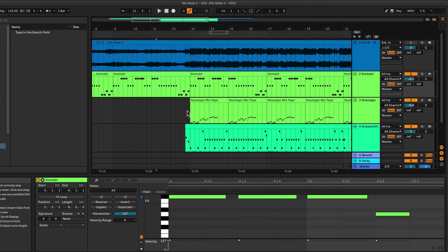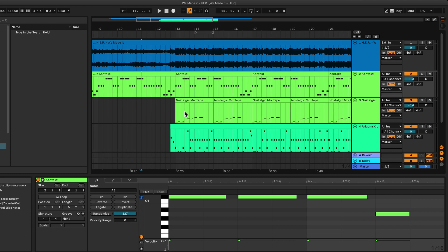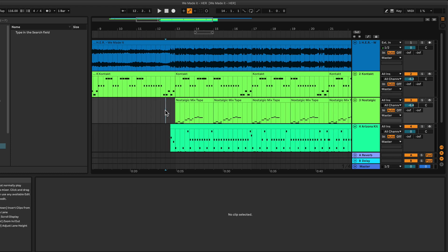In this video, I want to talk a bit about the rhythmic structure of the opening of the song We Made It from the artist Her. So I've recreated some of the elements over here. Let's have a quick listen to this.